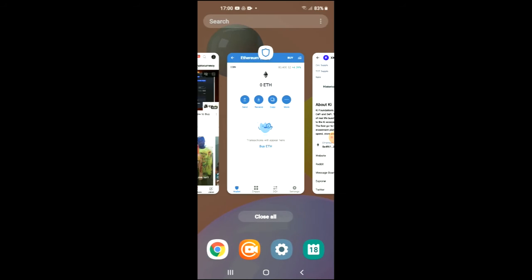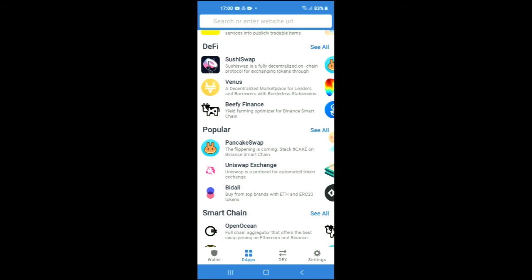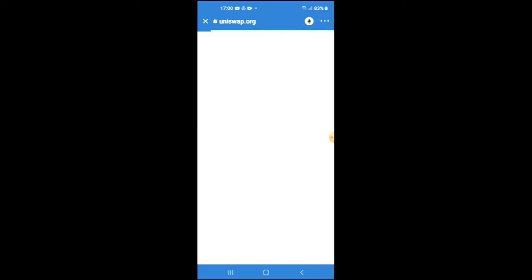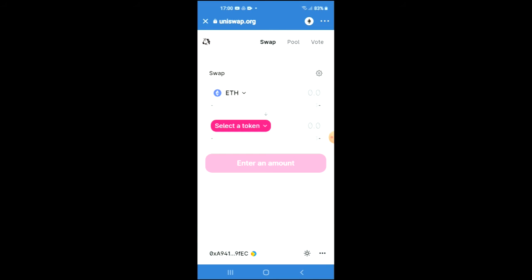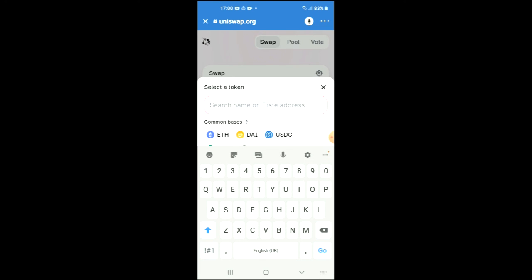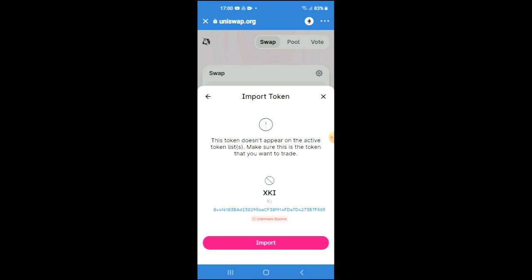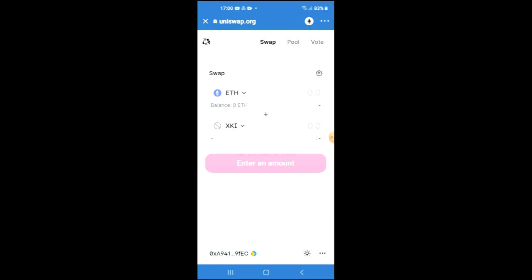Then you're going to go back into Trust Wallet and tap on Apps, then scroll down and select Uniswap exchange. Once Uniswap exchange has loaded up, you will see the amount of Ethereum that you purchased earlier. Tap on 'Select a Token' and in the search bar you're going to paste the link you had copied.